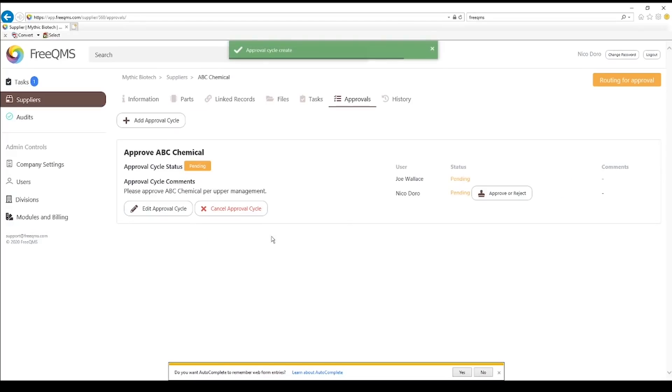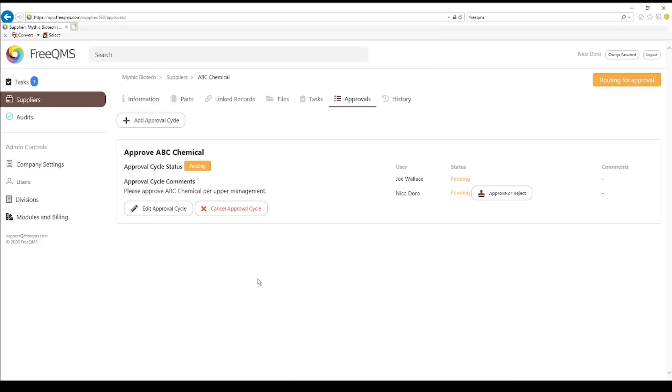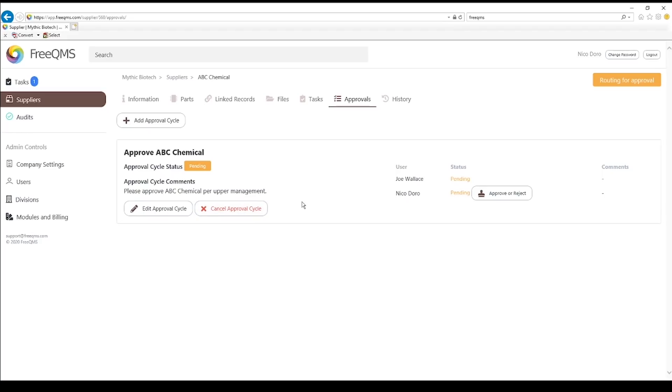There is now an active approval cycle on this record. We can see in the upper right corner this record is now routing for approval. Because our current user is a manager with the Create Edit View permission, he has the ability to edit or cancel this approval cycle. Any changes to approval cycles are permanently recorded in the record history. Users without the Create Edit View permission cannot modify cycles.